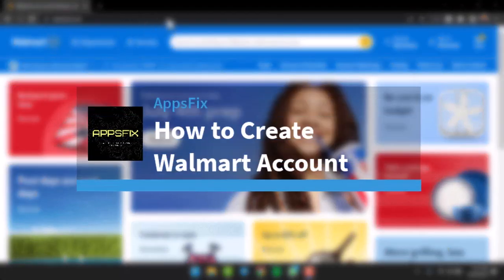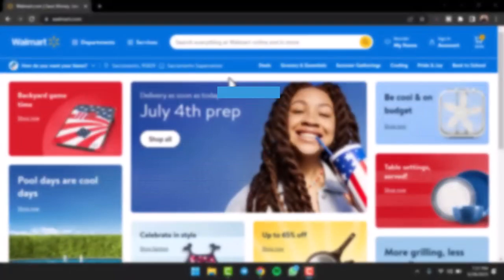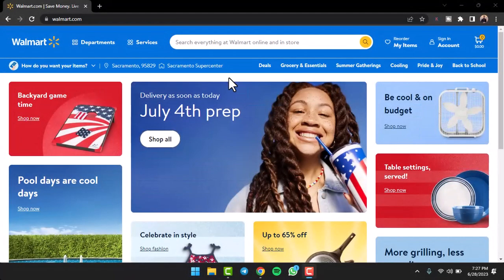How to create Walmart Account. Hey everyone, welcome back to another tutorial video. In today's video, I'll show you how you can create a Walmart account or sign up for Walmart.